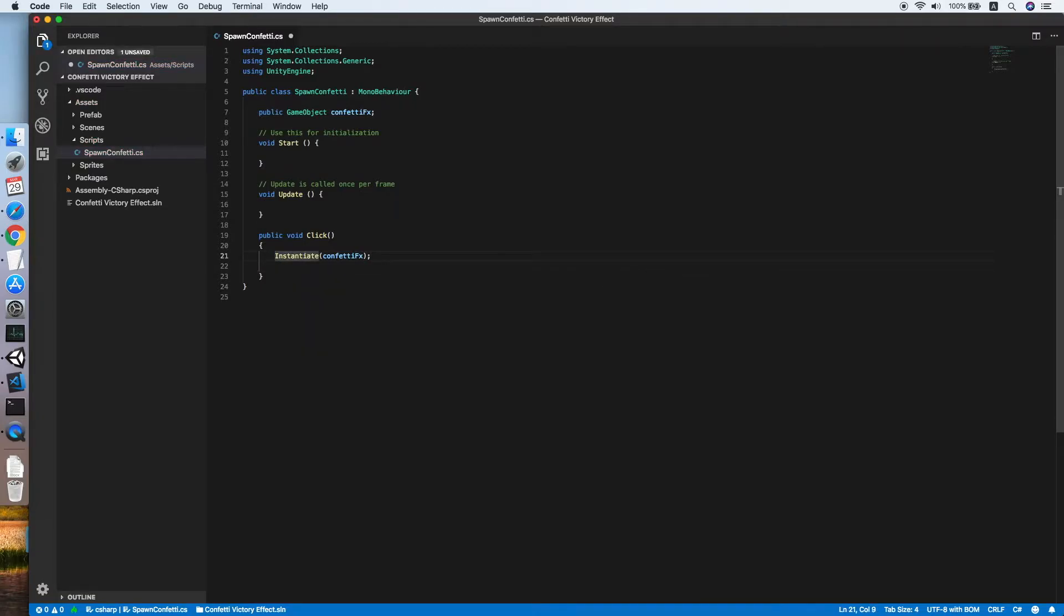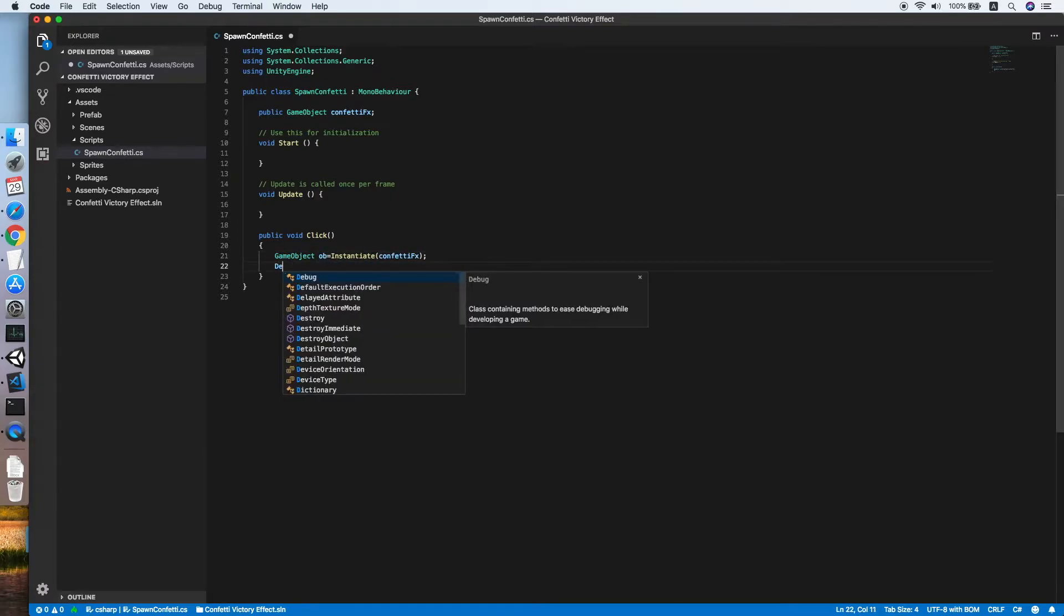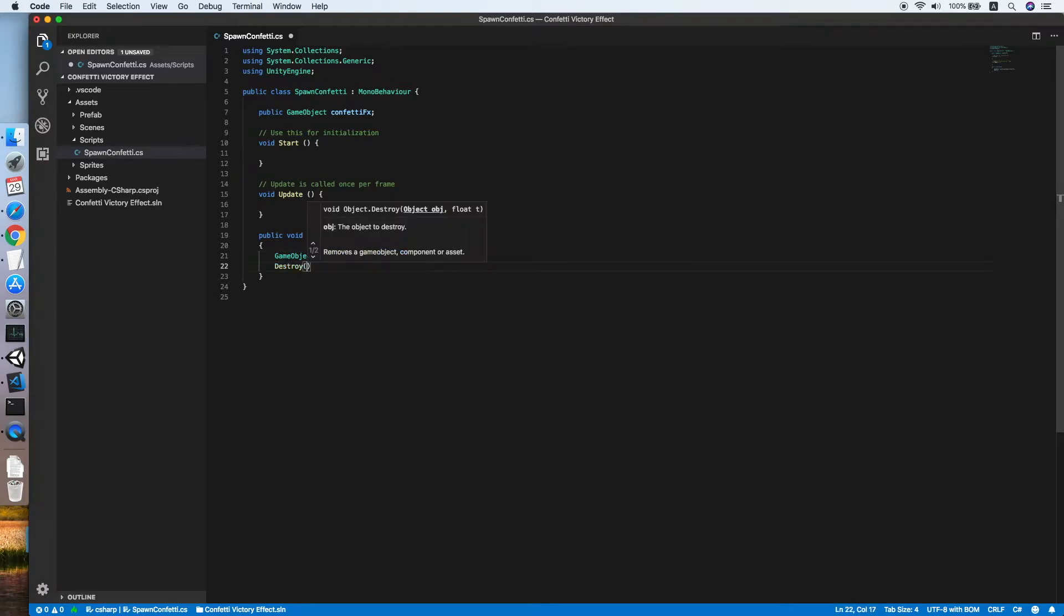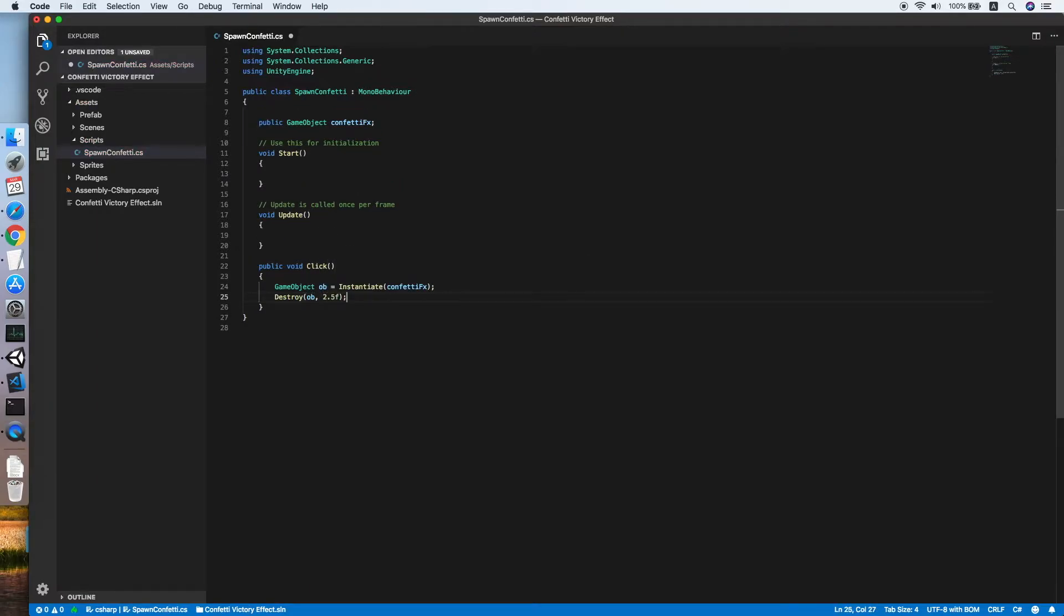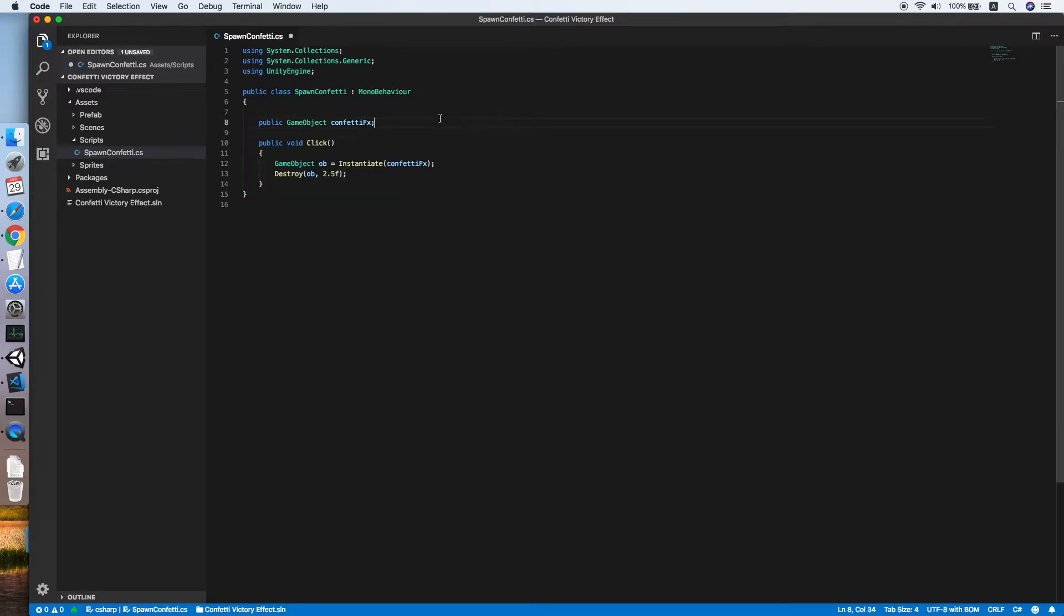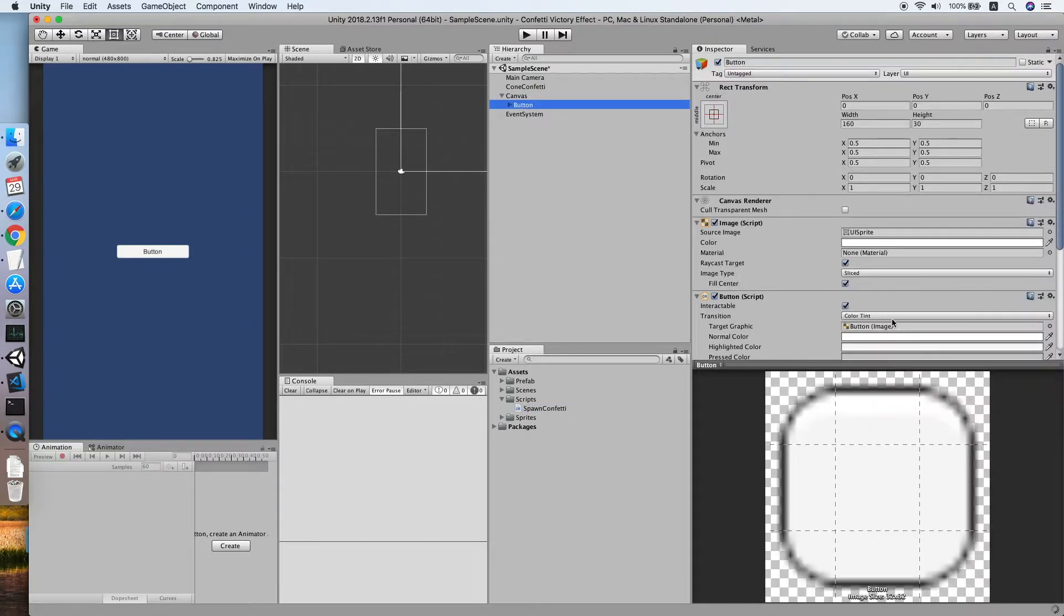Reference it as a GameObject obj, then we destroy this game object after 2.5 seconds will do as the effect has been done. So remove the Start and Update methods, we are not using them. Go back to Unity, go to your button.